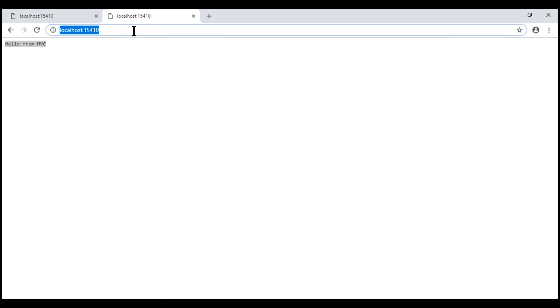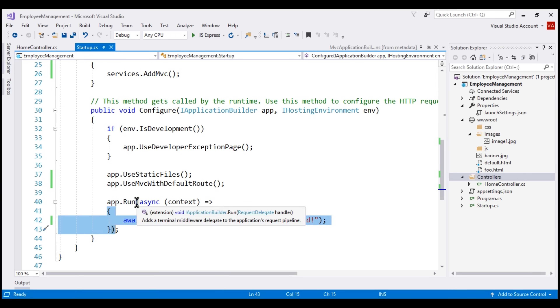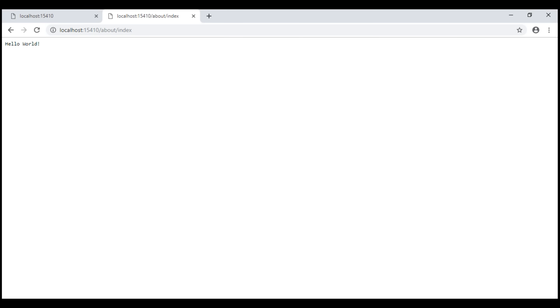Now let's see what happens if we try to invoke the about controller and its index action. Notice we are back to the hello world message, produced by the run middleware. In this case, useMVC withDefaultRoute middleware is not able to find the about controller within our project, so it gives up processing the request and passes it to the run middleware, which writes the hello world message we see in the browser.